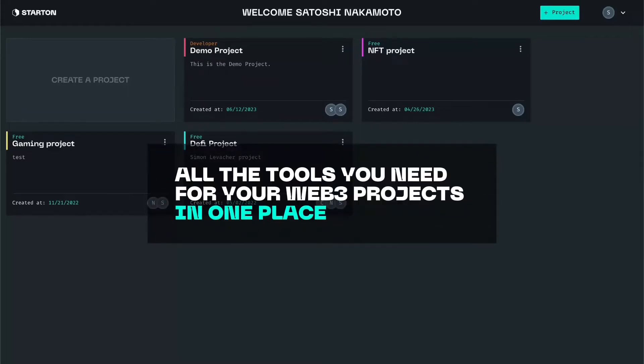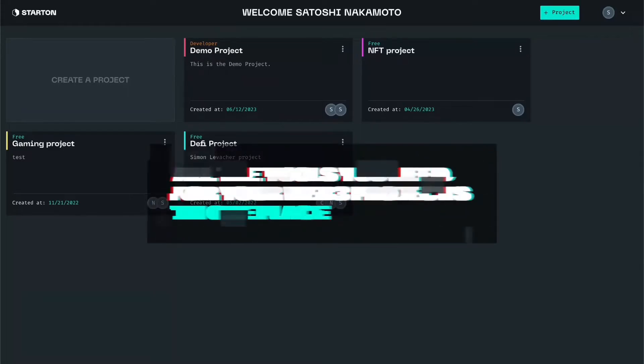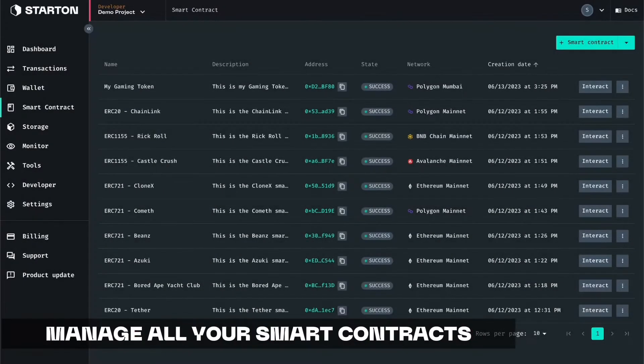This is Starten Dashboard, all the tools you need for your web three projects in one place.